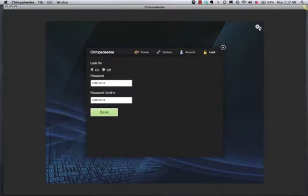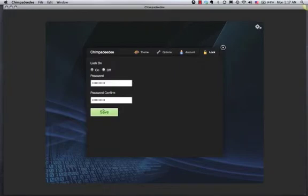If you wish to edit the ChimpaDeDee application, click over here. You'll have to enter your password again and it'll let you in.